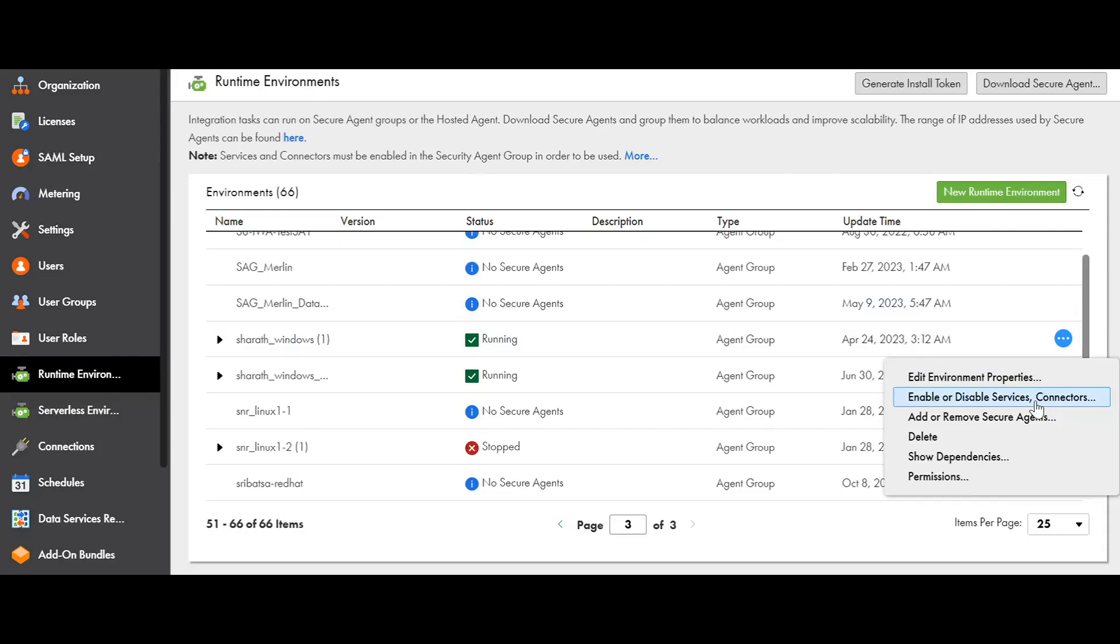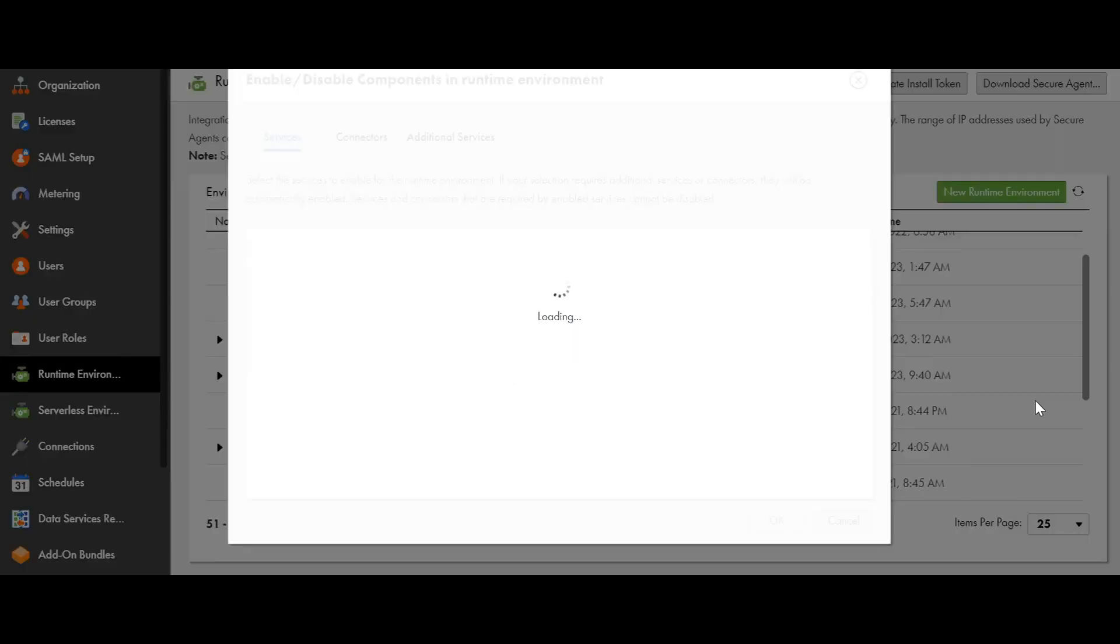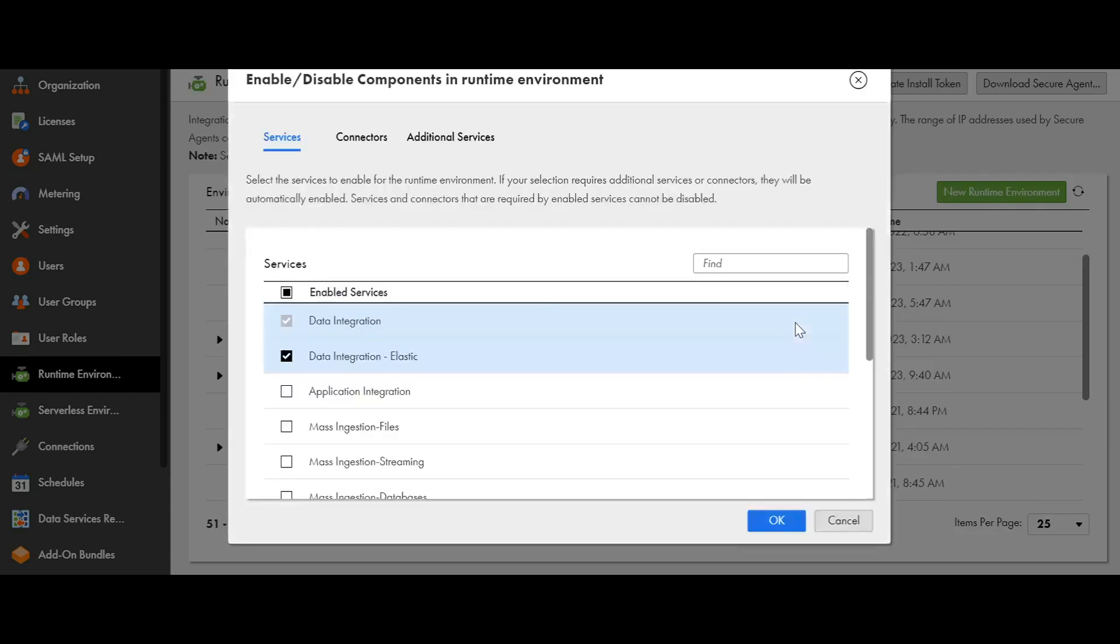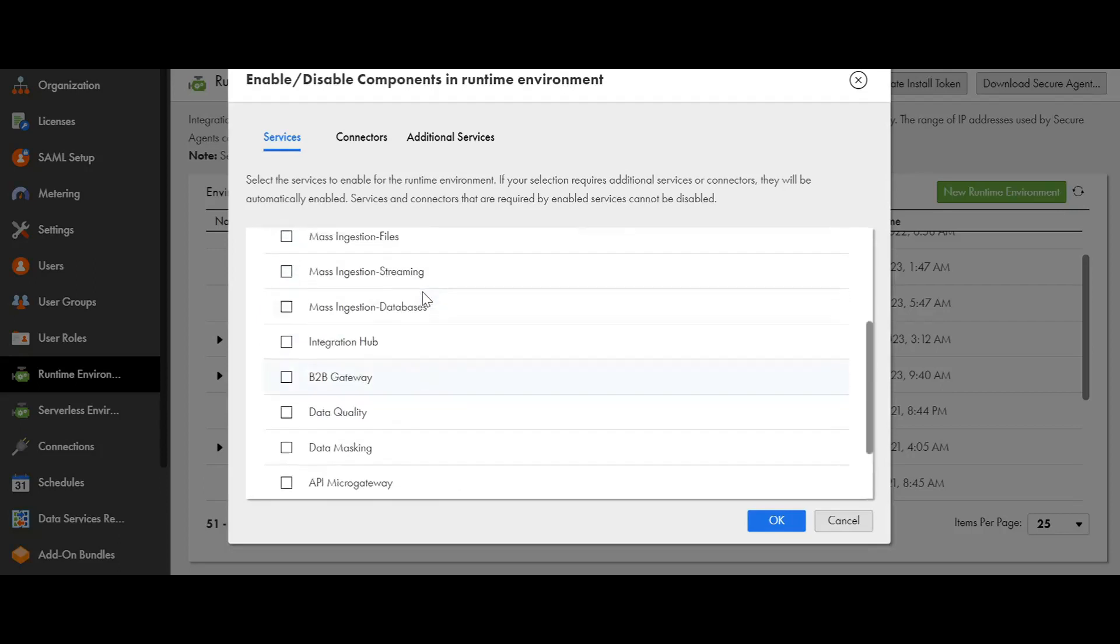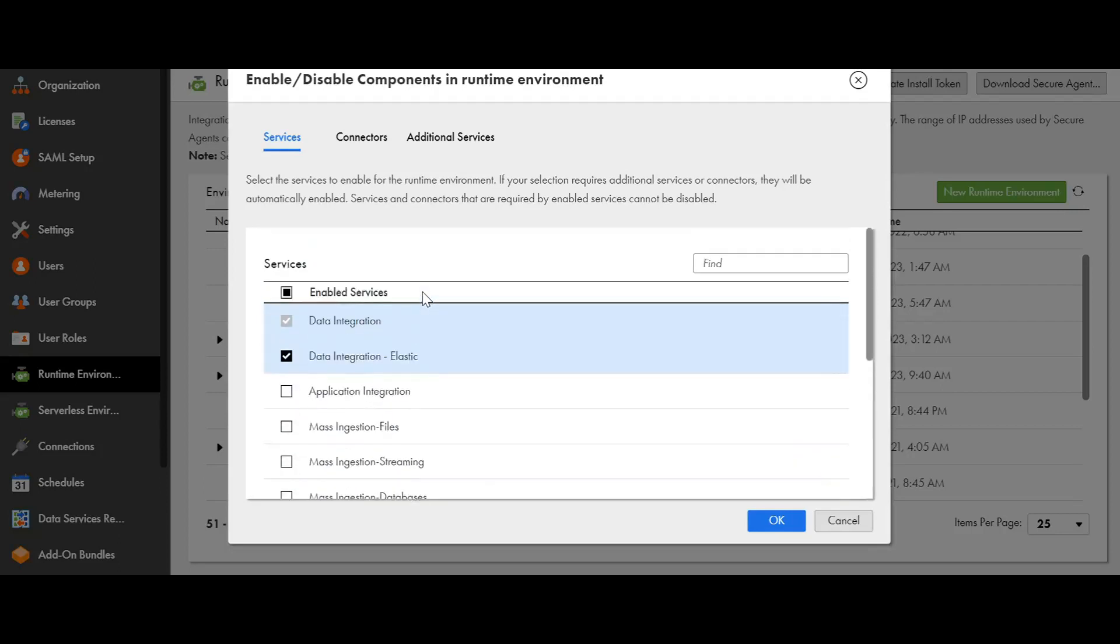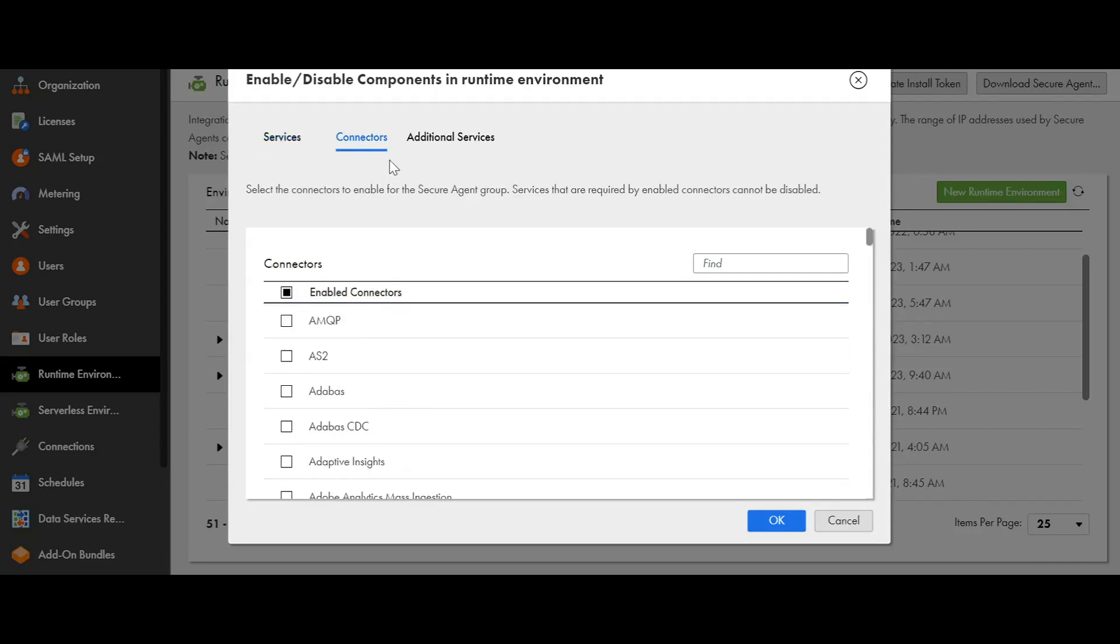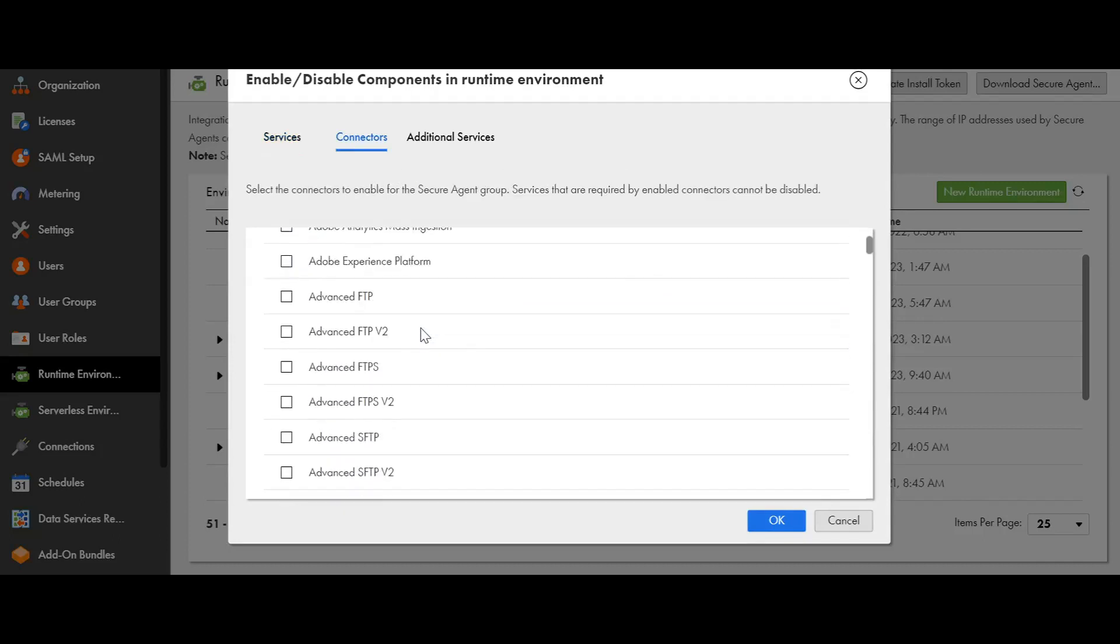This will now open a pop-up where you can find the list of services that can be enabled to the secure agent group. In the connectors tab, you can find a list of connectors that are enabled to the org.